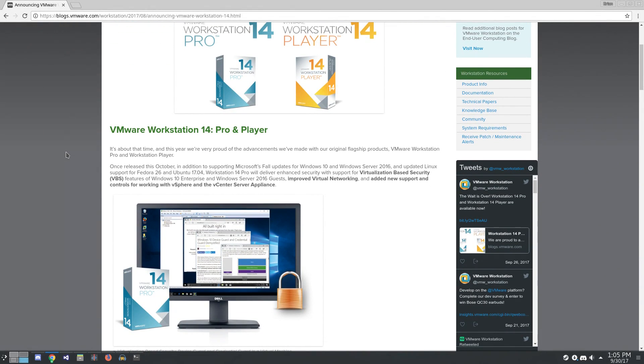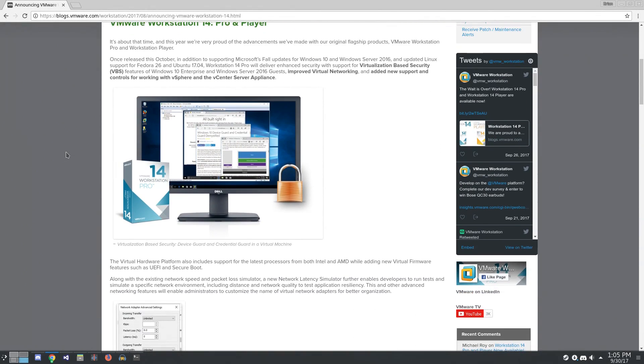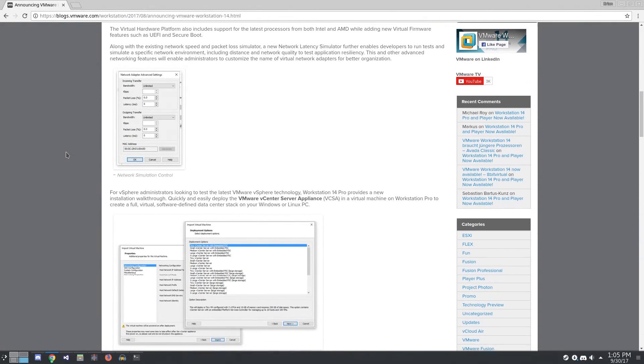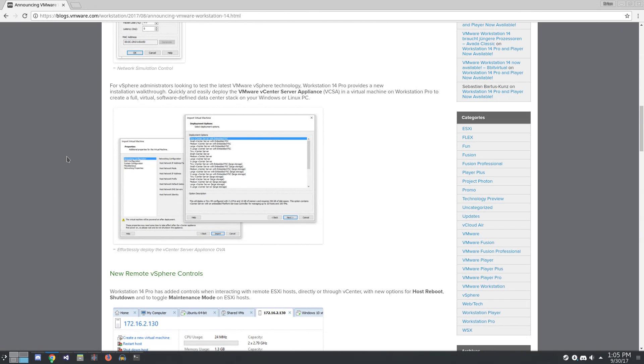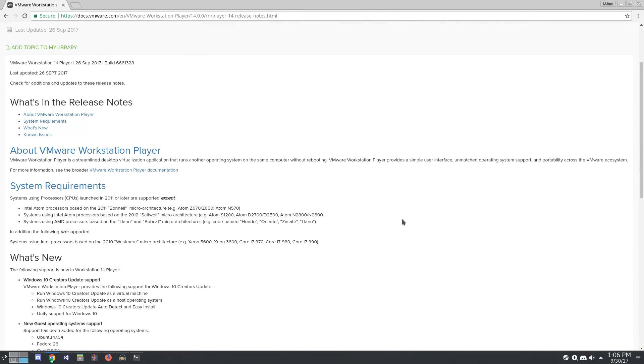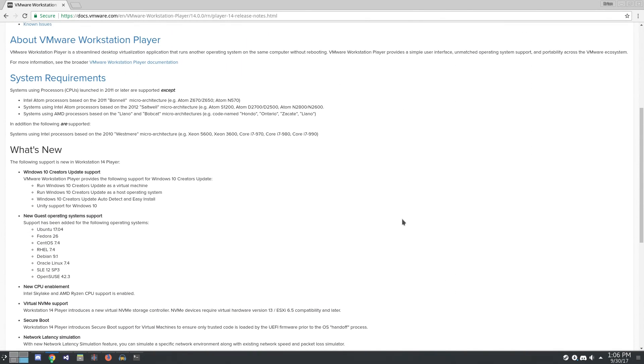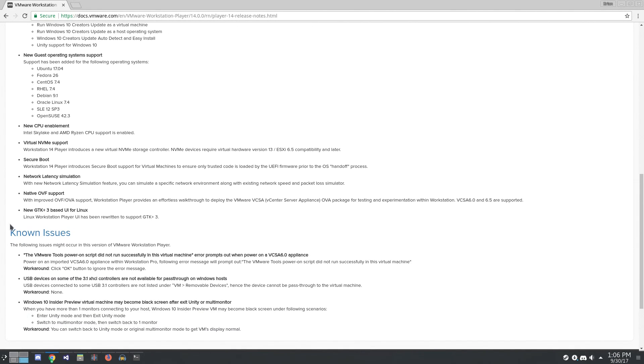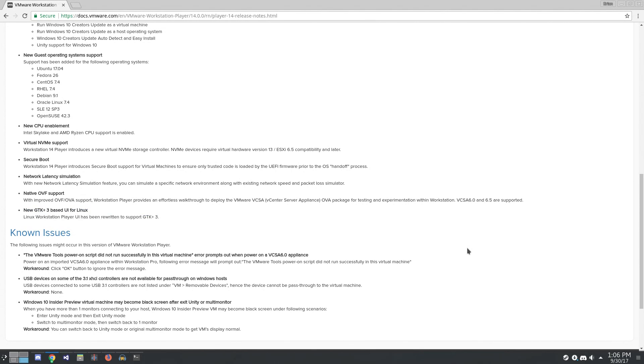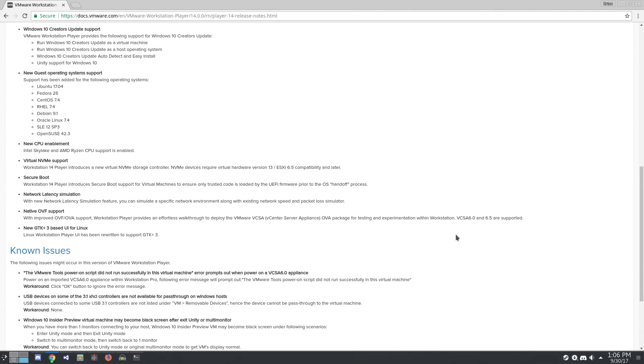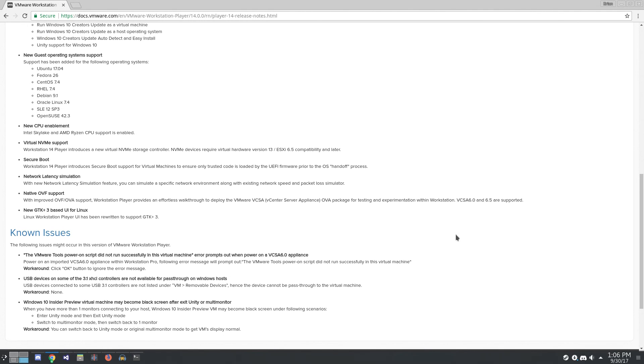So our friends over at VMware released Workstation Player 14 the other day, and what better way to celebrate than to give it a test drive? Now it's interesting as they seem to have completely skipped over VMware Workstation Player 13, but this version supports a bunch of new distros, specifically new kernel versions, and apparently they updated the UI to use GTK3. So let's dive right on in!